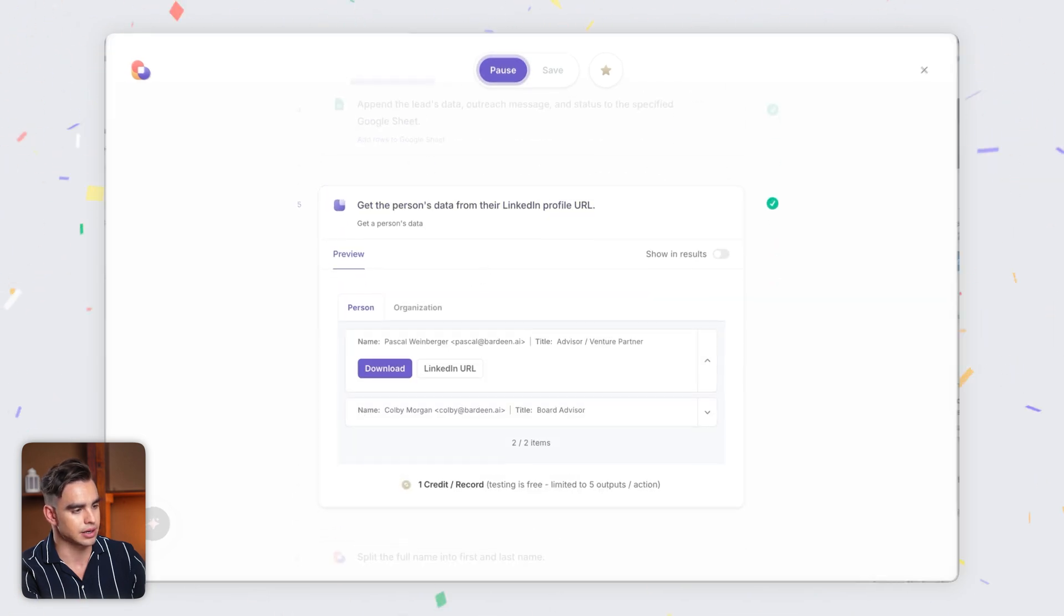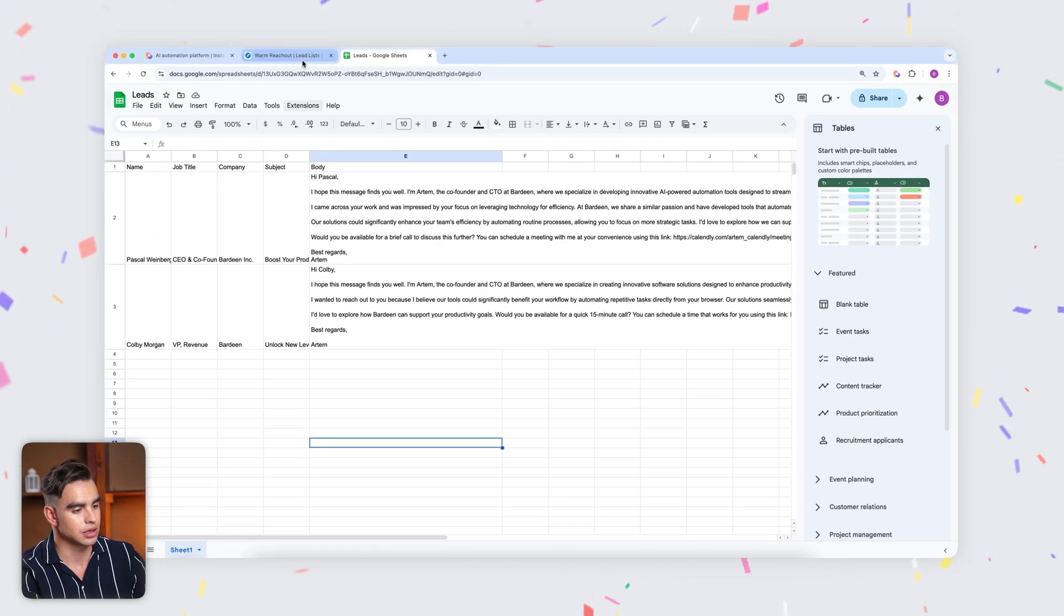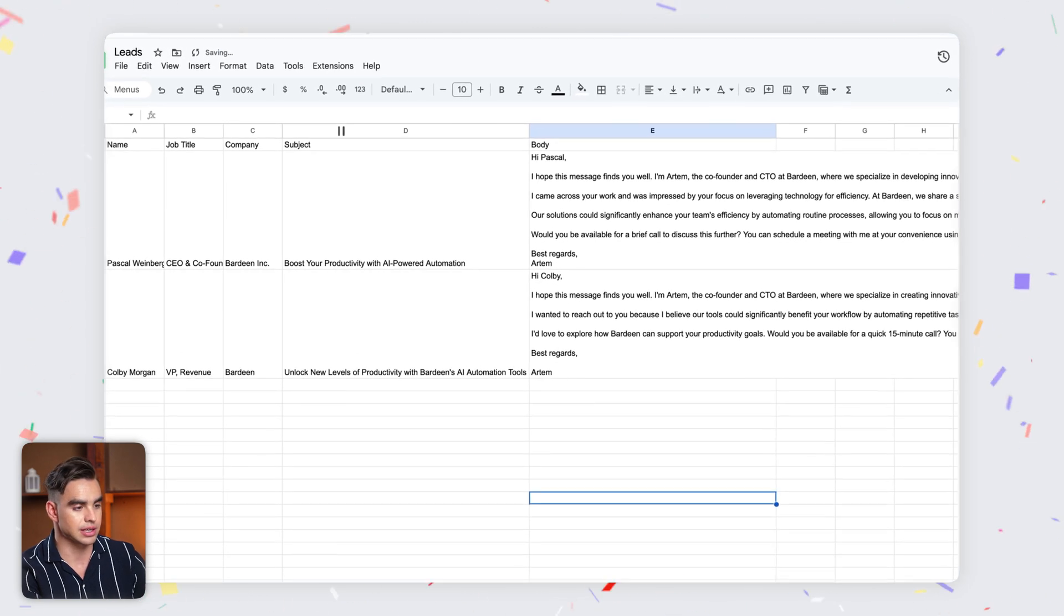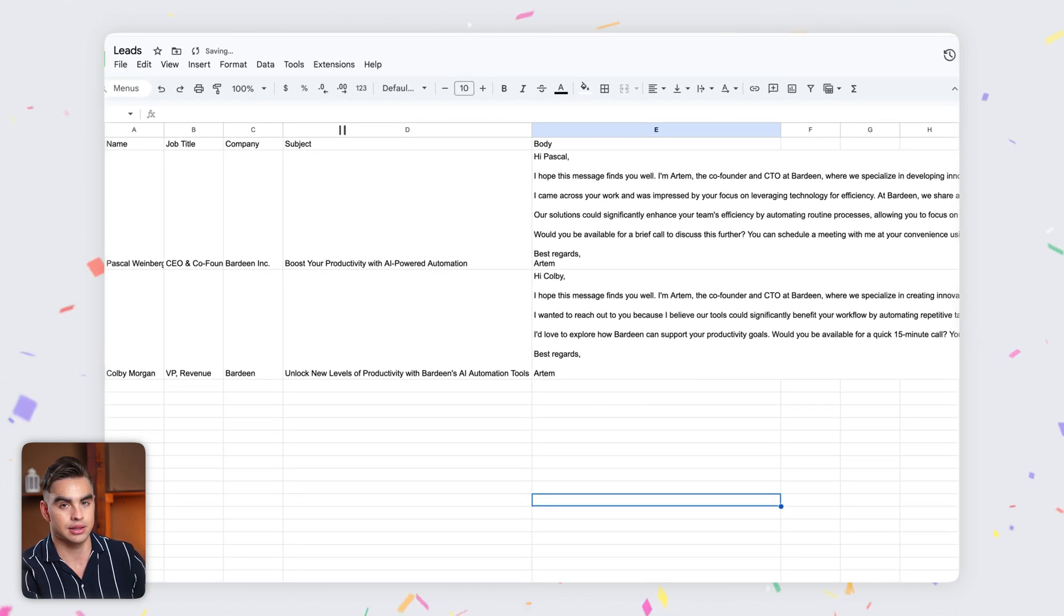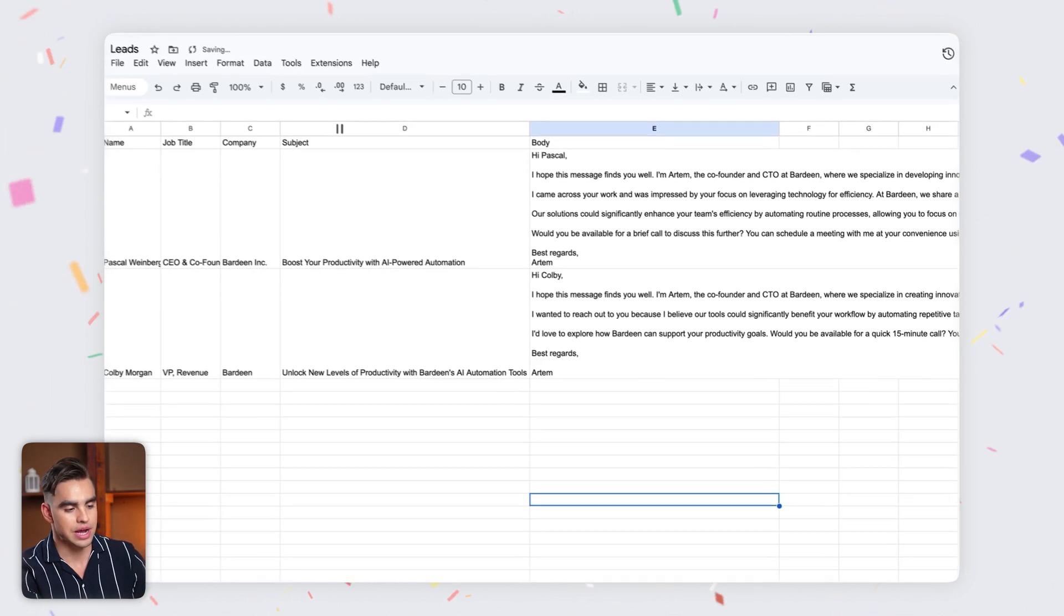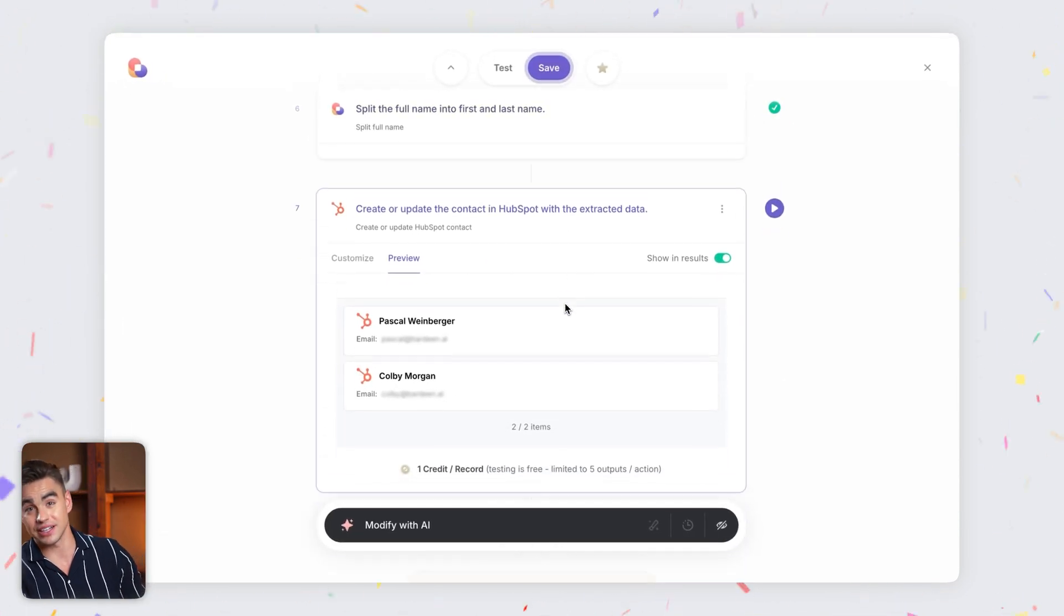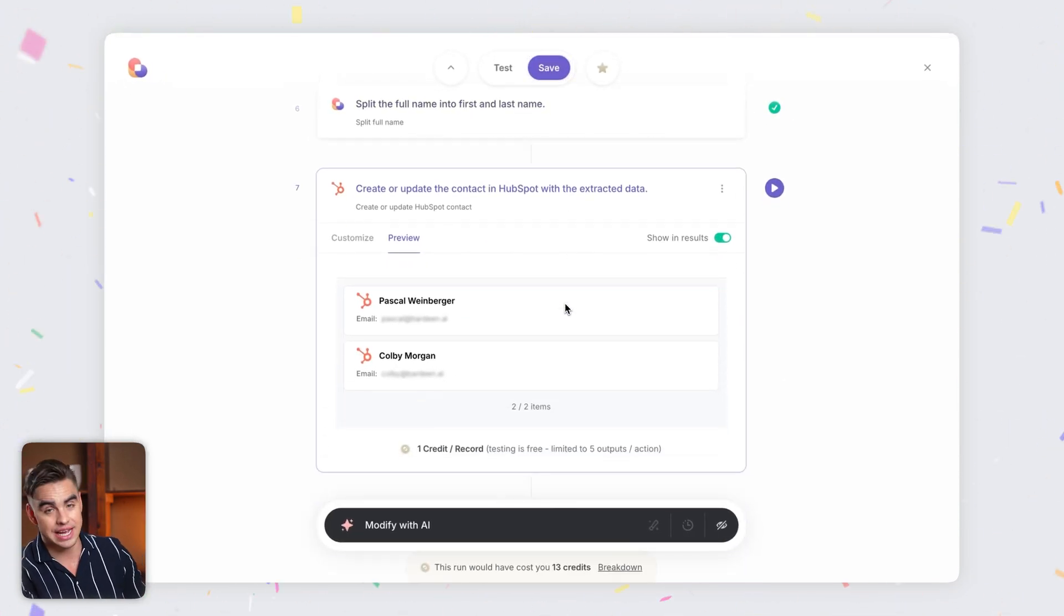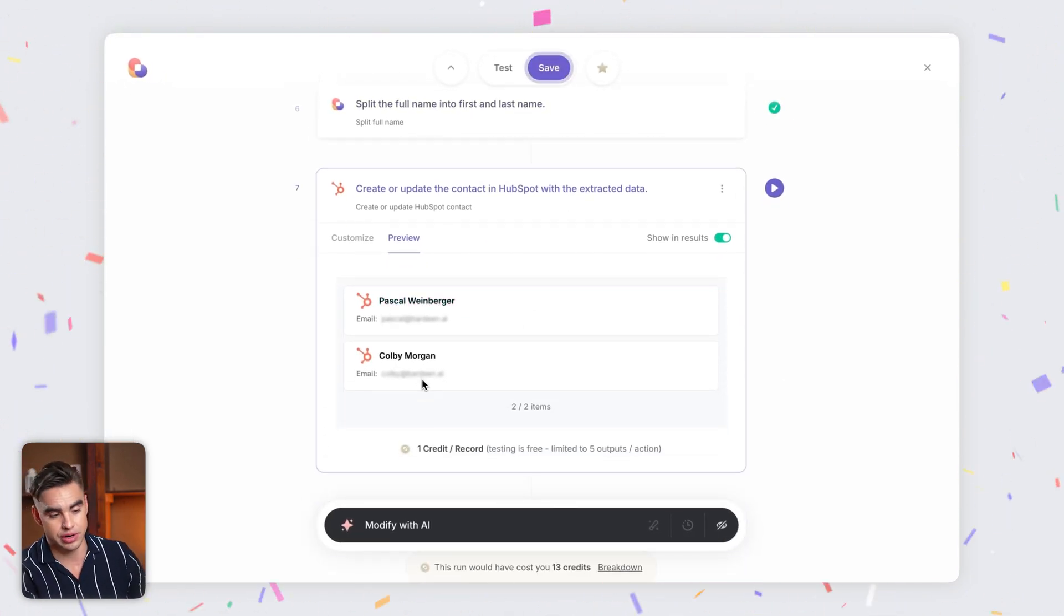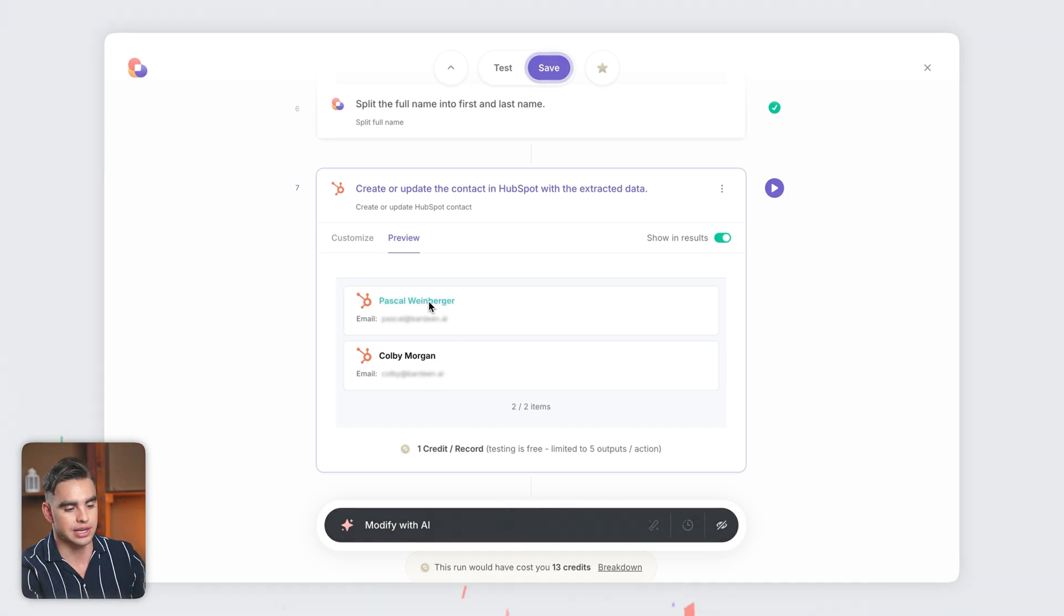Let's head back to our Google Sheet. Here we have all the data that was extracted and the AI-generated email. Let's scroll down a little bit more and let's see the final action, which is adding those leads into our CRM in HubSpot. There we have two contacts created.